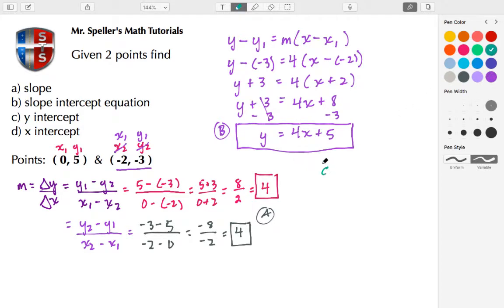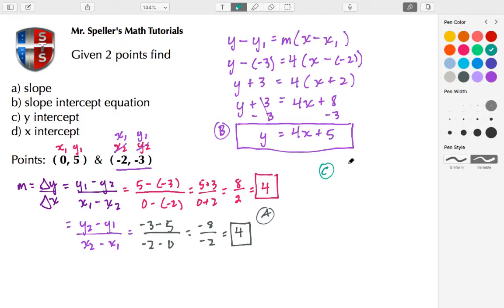Now let's move on to part C, the y-intercept. When we're in slope-intercept form, we know that the plus 5 is our y-intercept, which means we have an x value of 0 and a y value of 5.